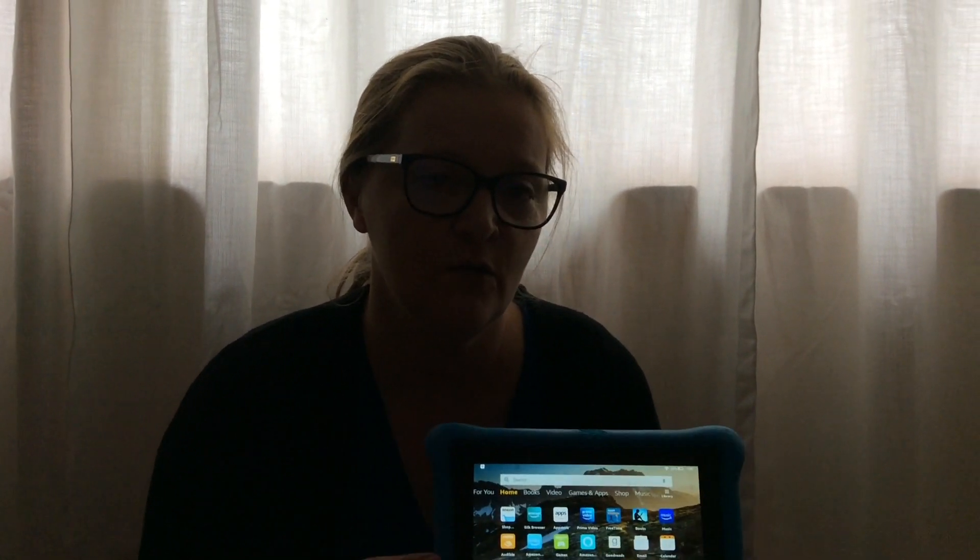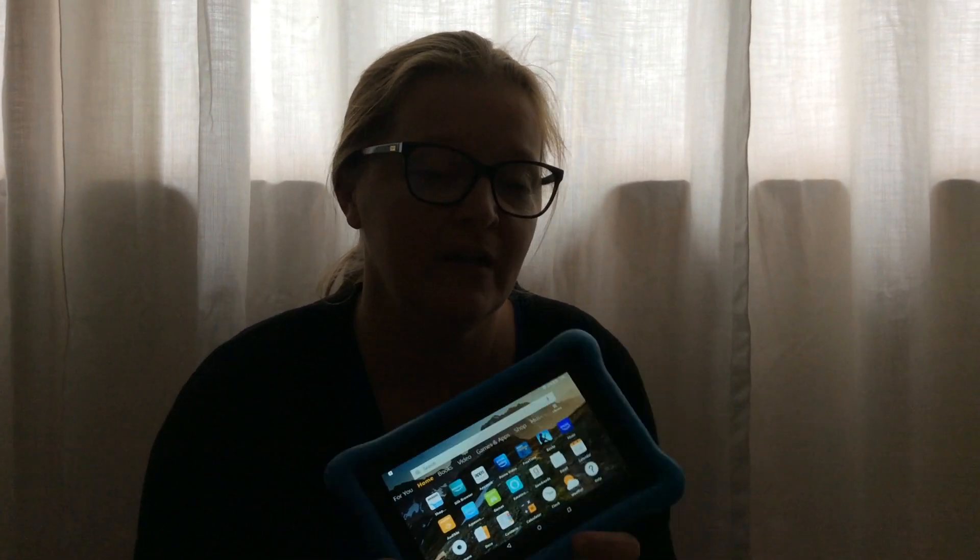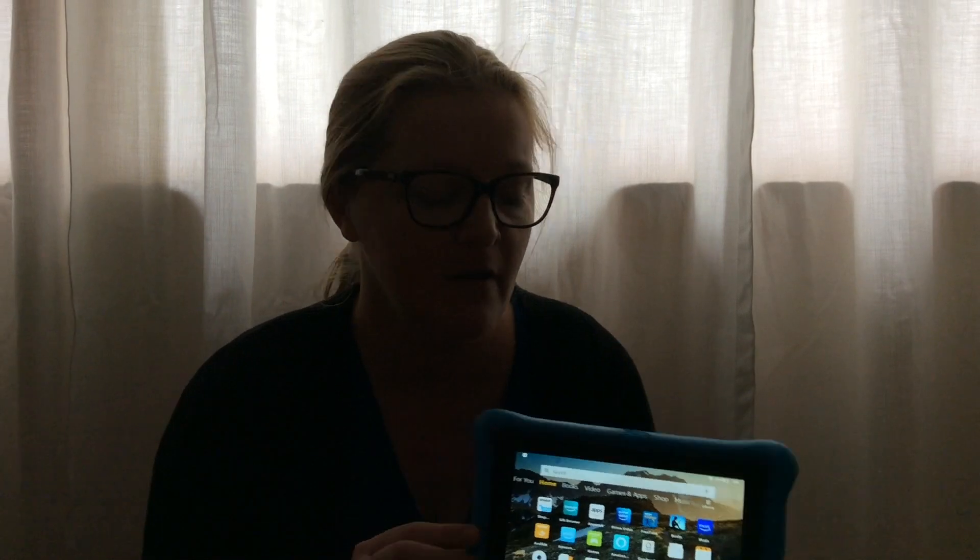Hi guys, it's Mrs. Vinegar from Tarhee Trails Computer Lab, and I'm reaching out to you today because I've heard a lot of people are having issues with their Kindle devices when trying to get to ST Math. So I'm going to walk you guys through how to get to ST Math from a Kindle device.